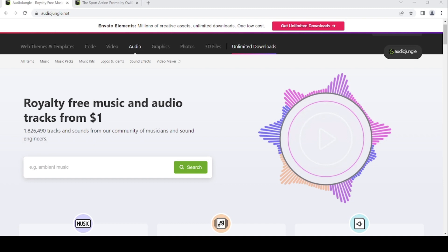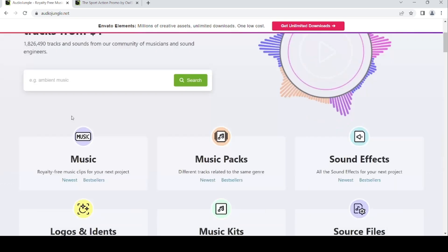Welcome back to my channel. Today we are downloading free items from AudioJungle.net for February 2023. As you know, AudioJungle is the source for your royalty-free music and audio tracks.